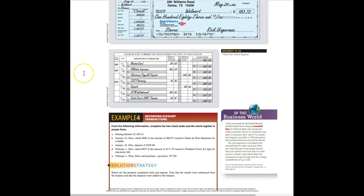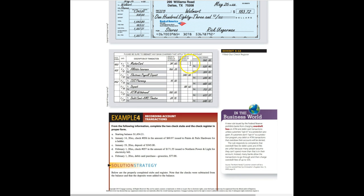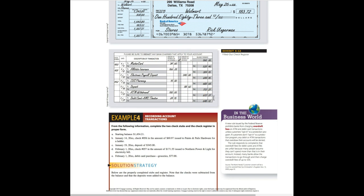If we look here at this check register, you can see that it's got the check number, the date, the description, the amount of the withdrawal. If you're doing a deposit, some of the check registers have other columns that you can make a note. If there was a fee, what kind of transaction was it, that kind of thing. And then the balance over here on the right. So this is where you have every transaction that happens in and out of your account.